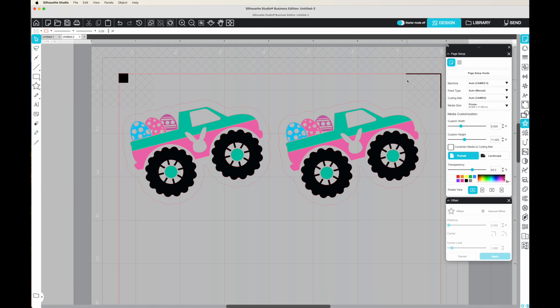Now I'm ready and I can move to the send panel. And when I do that, what you're going to see is I have cut lines in extra areas that I don't want.